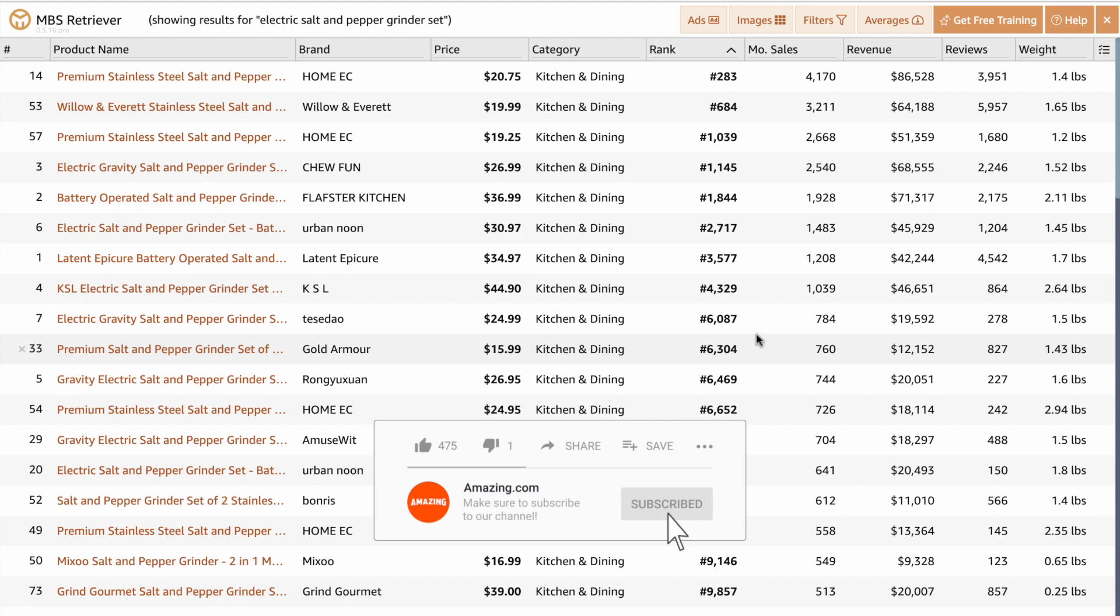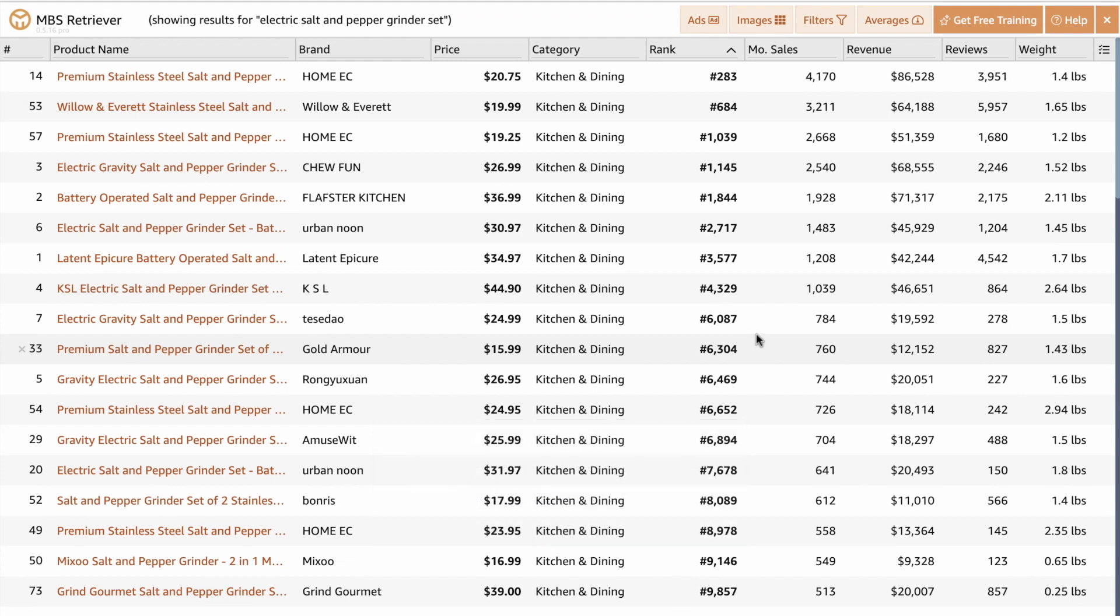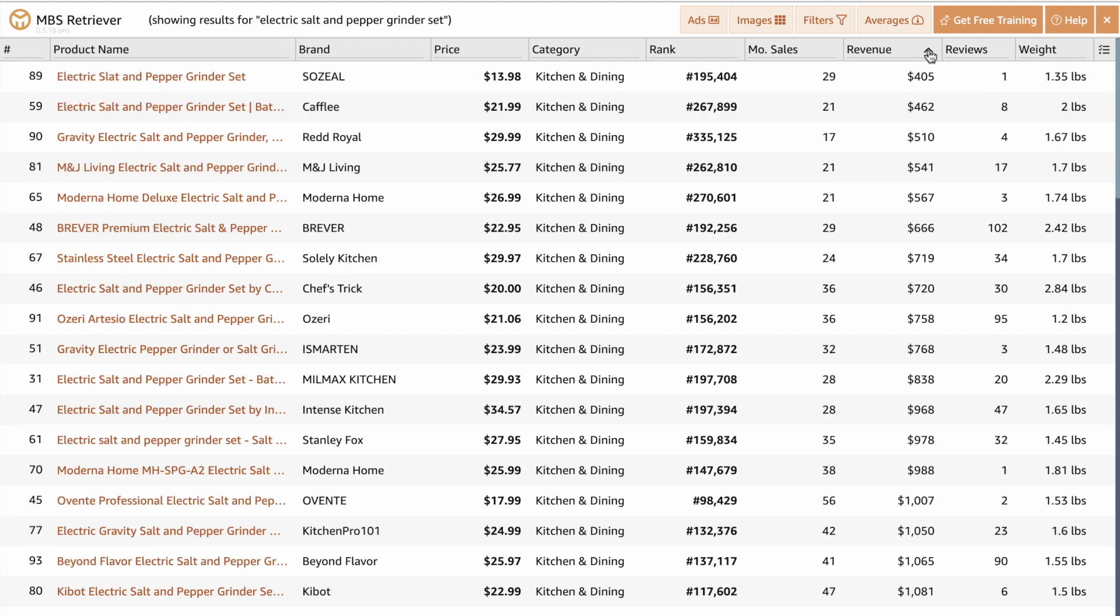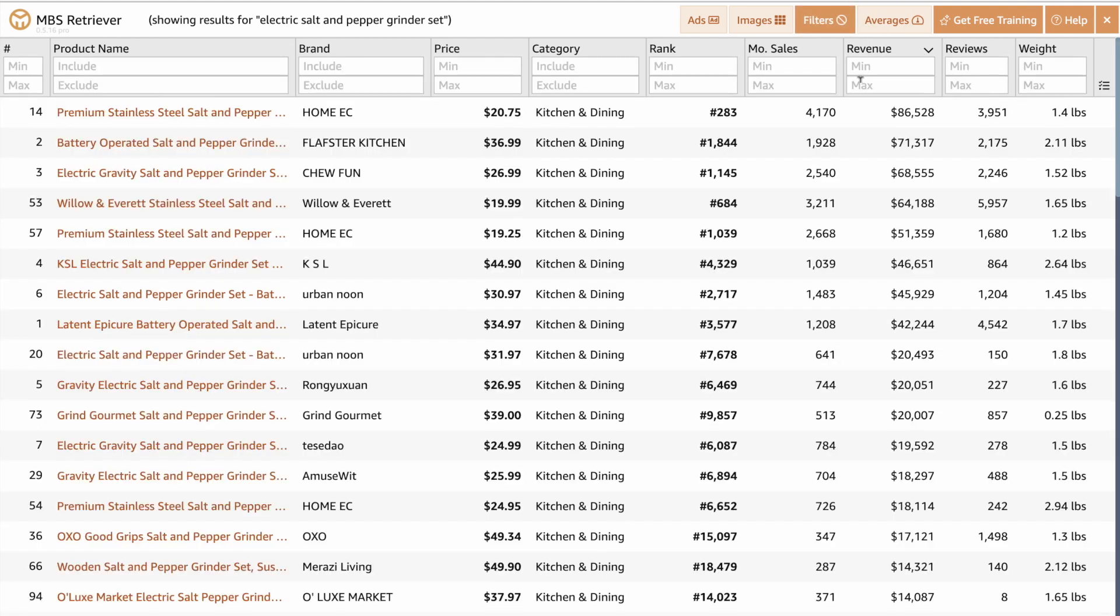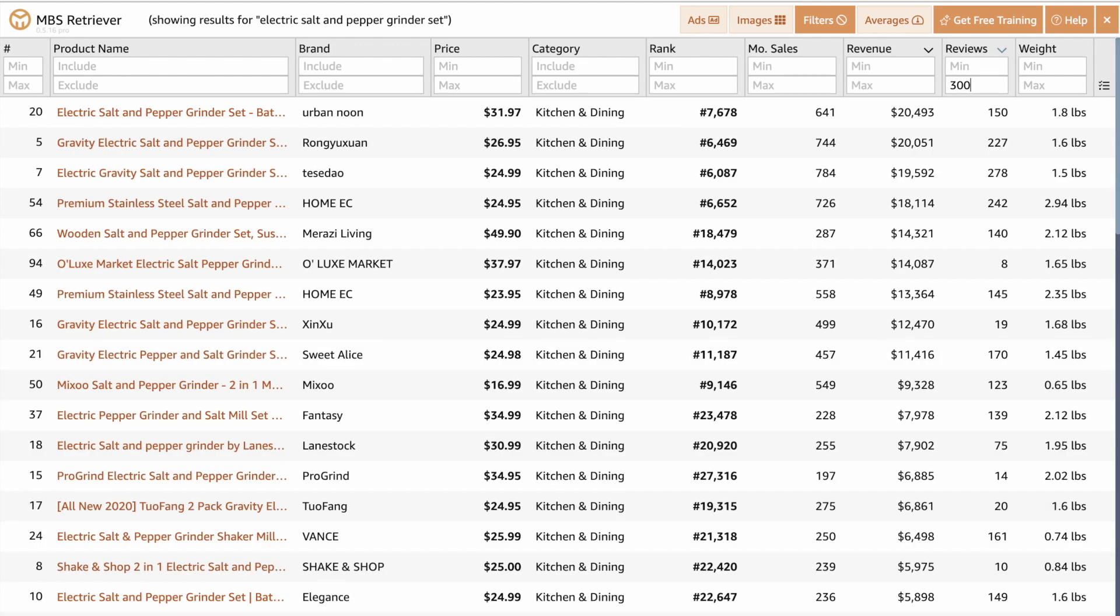So I want to identify holes in the market. In other words, I want to identify products with a decent level of revenue and low review numbers. So I'm currently sorted by rank. So I'm actually going to change that and sort by revenue. So I'm going to click twice, so it's highest to lowest. And then I'm going to open up the filters. And then I'm going to choose a number of reviews that I think I can compete with with the marketing strategies that I know and can implement. Now for me personally, I would be looking to 500. But let's say we put 300.